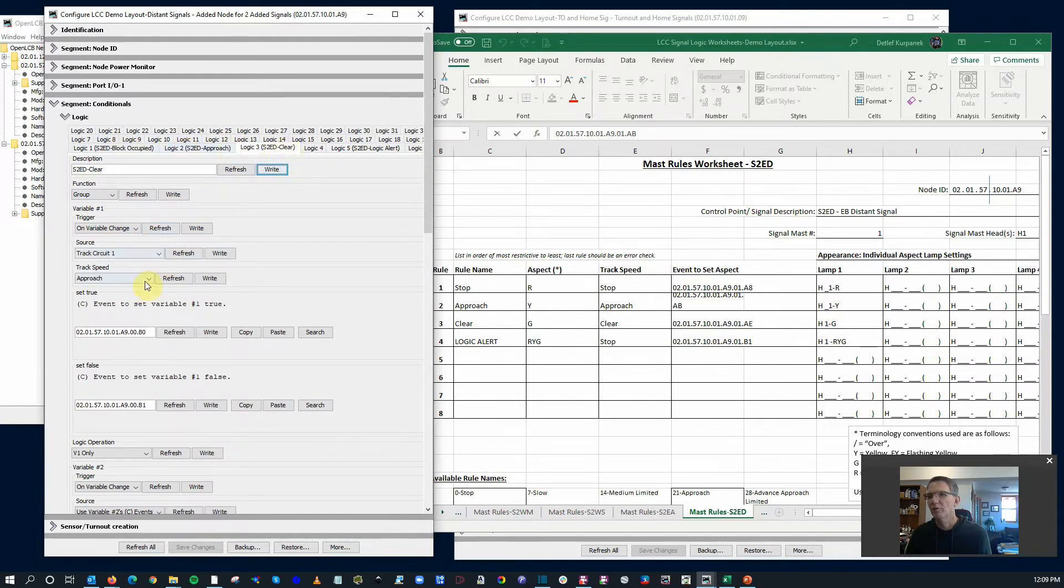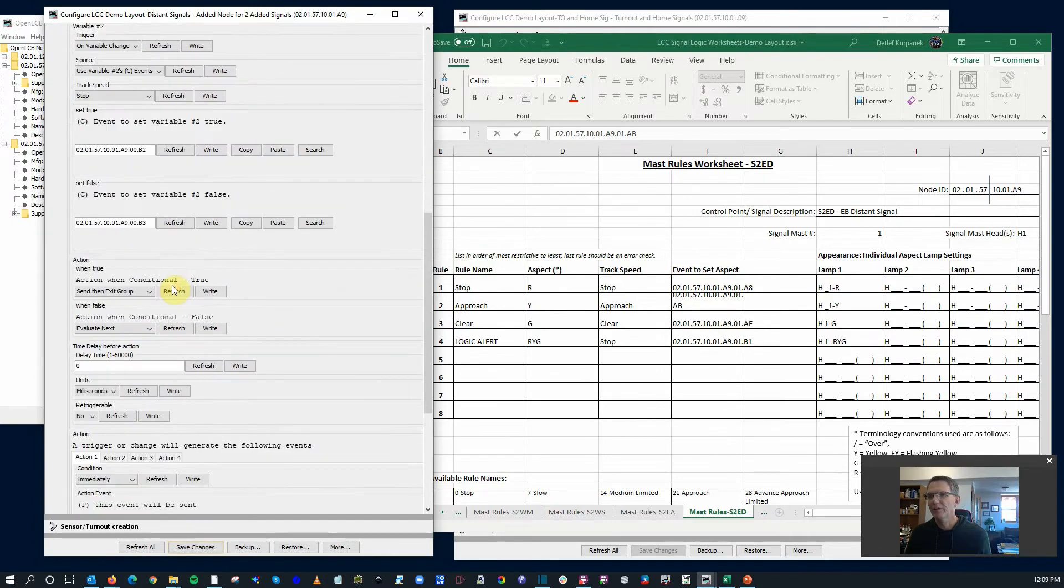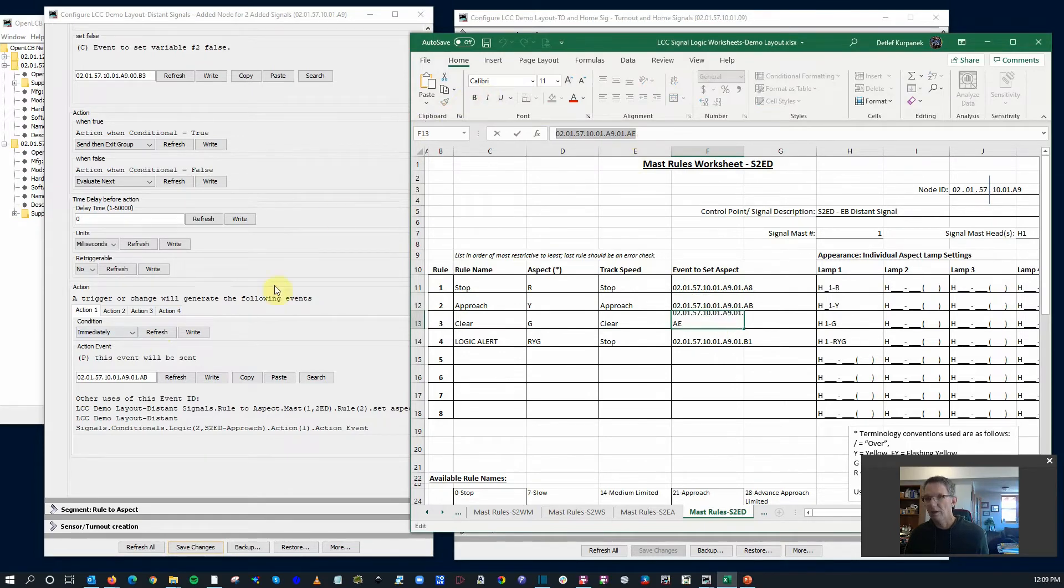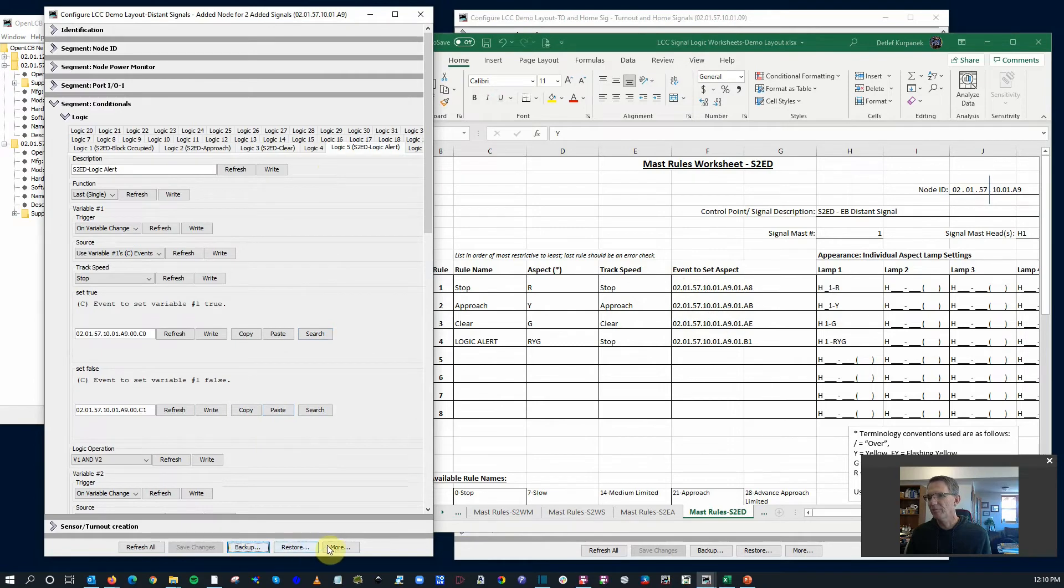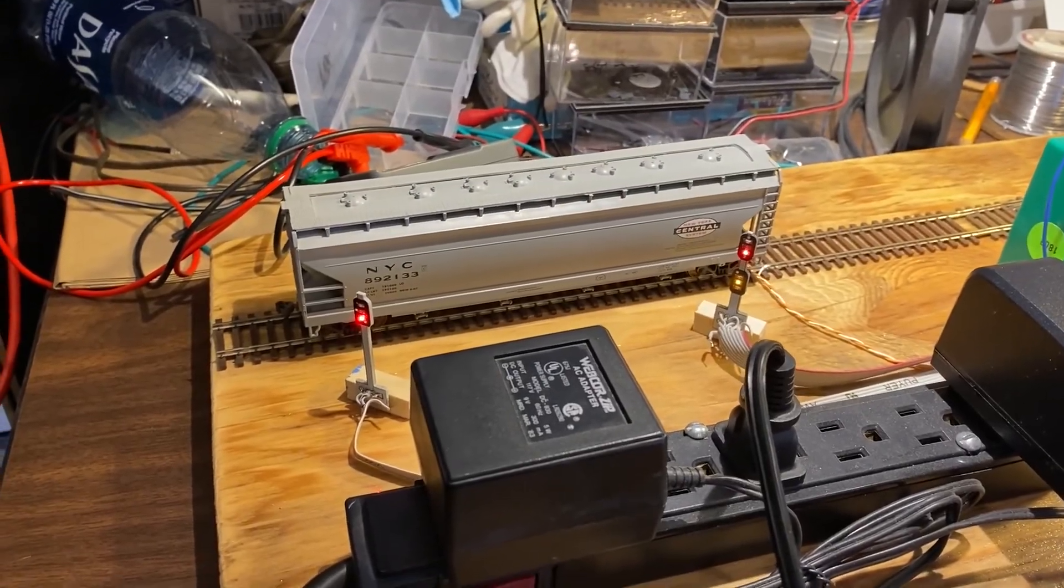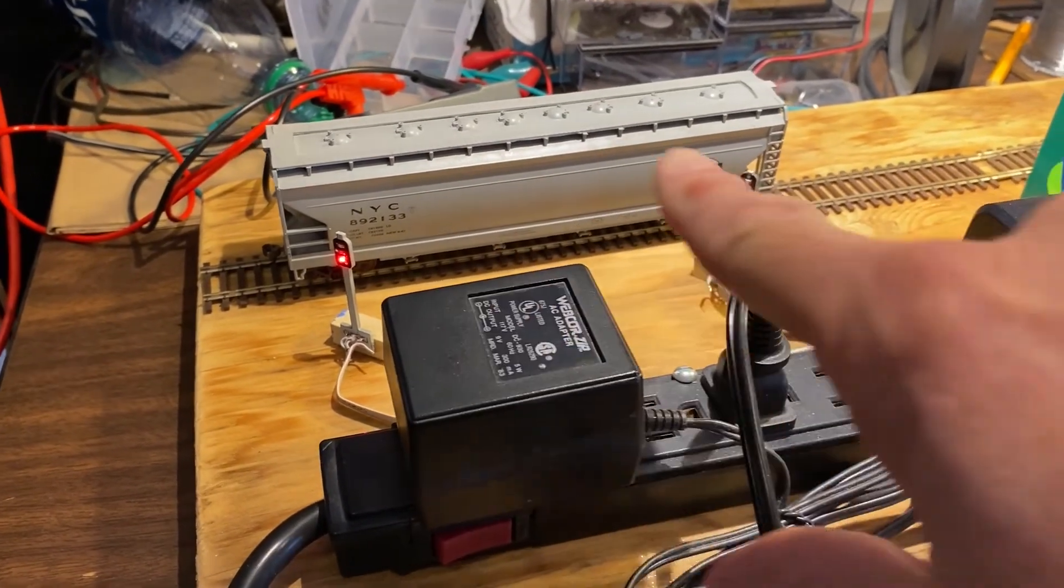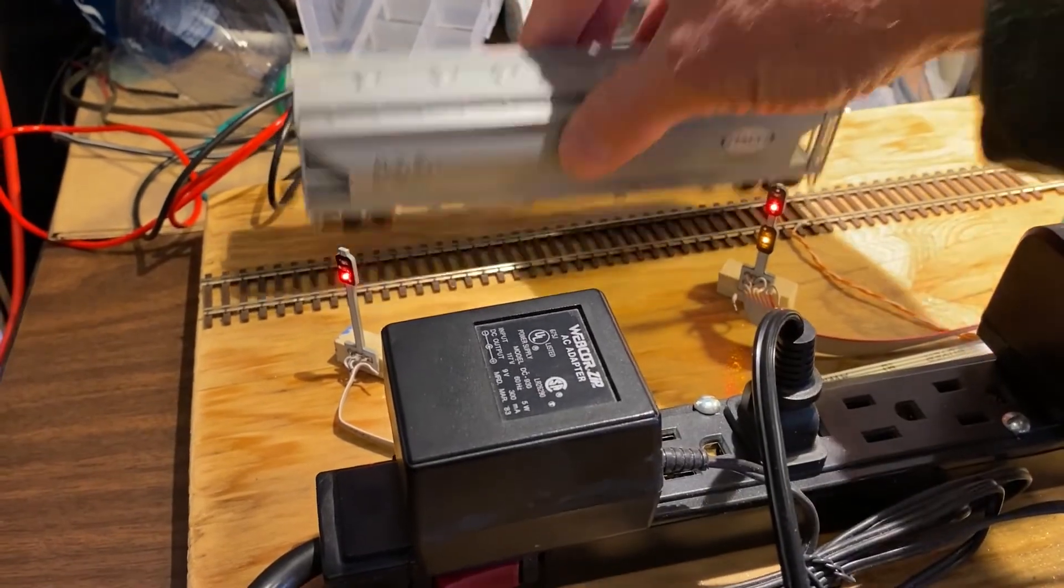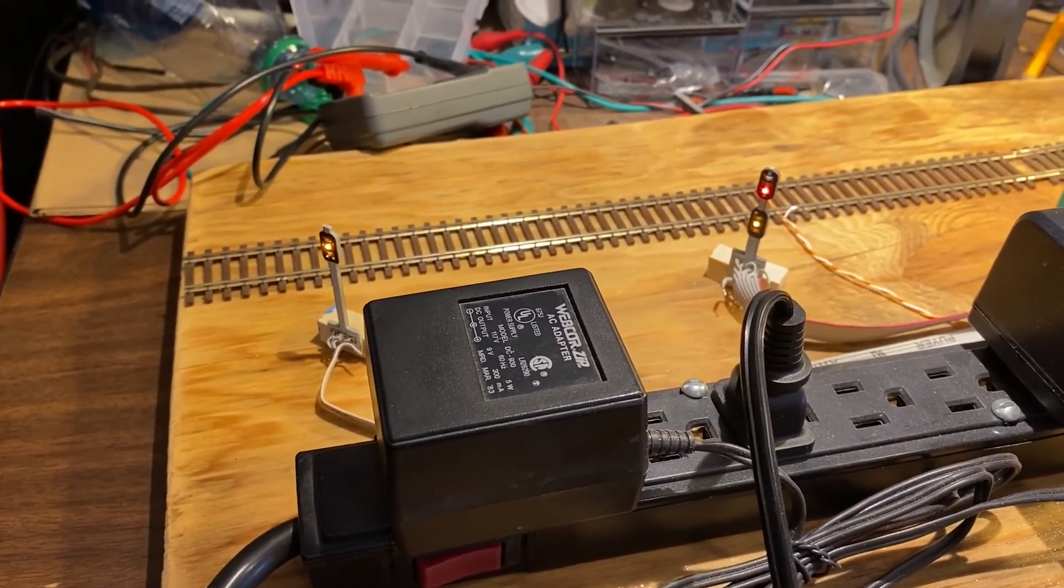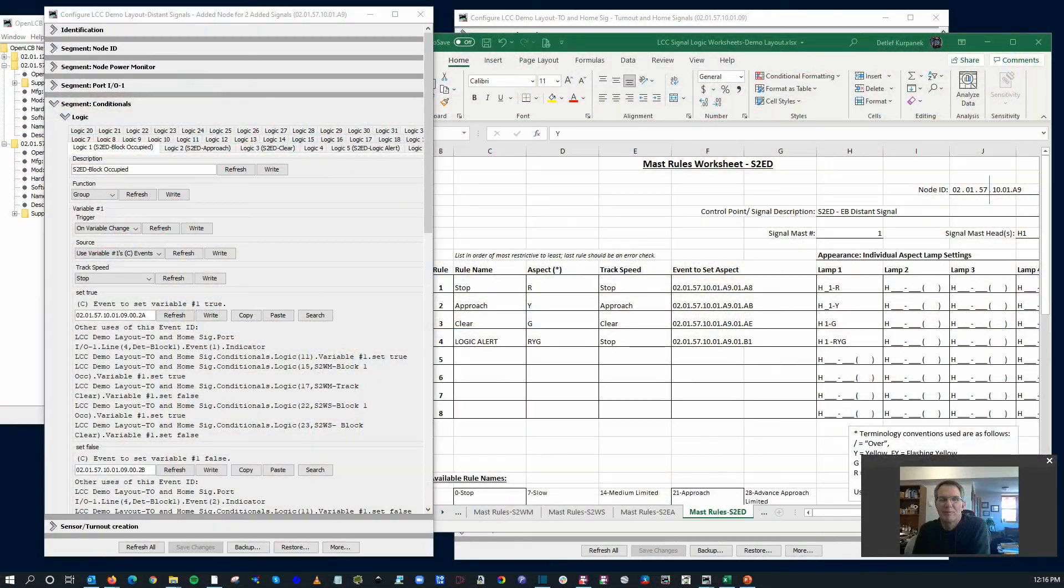Let's save all this, reboot it, and we'll check it on the tracks itself. We have red here with the occupied block, which makes sense, and it's looking down the track, seeing it's diverging. Now if I remove the car, let's see what we get. Why am I getting a flashing? Something's not right.